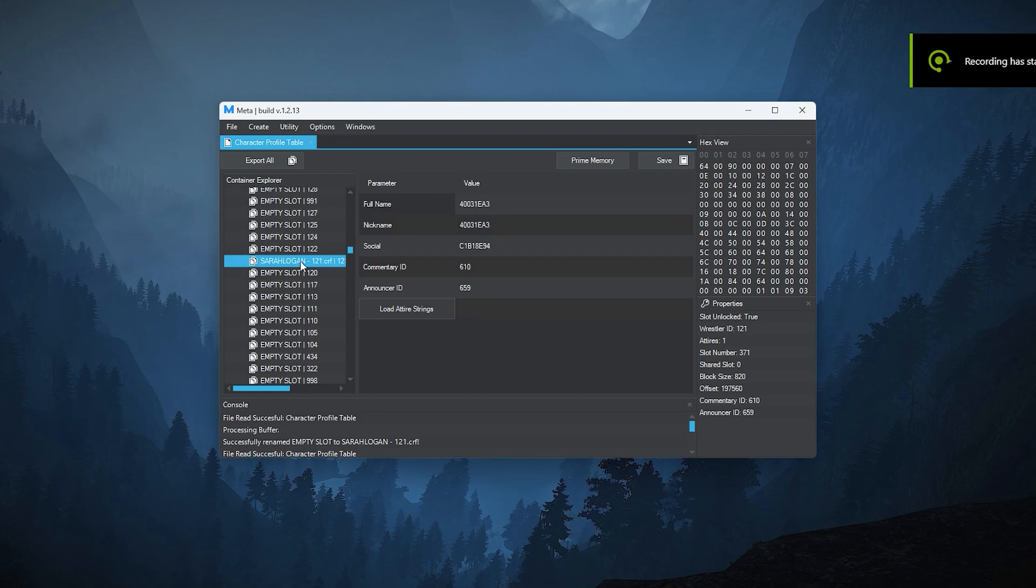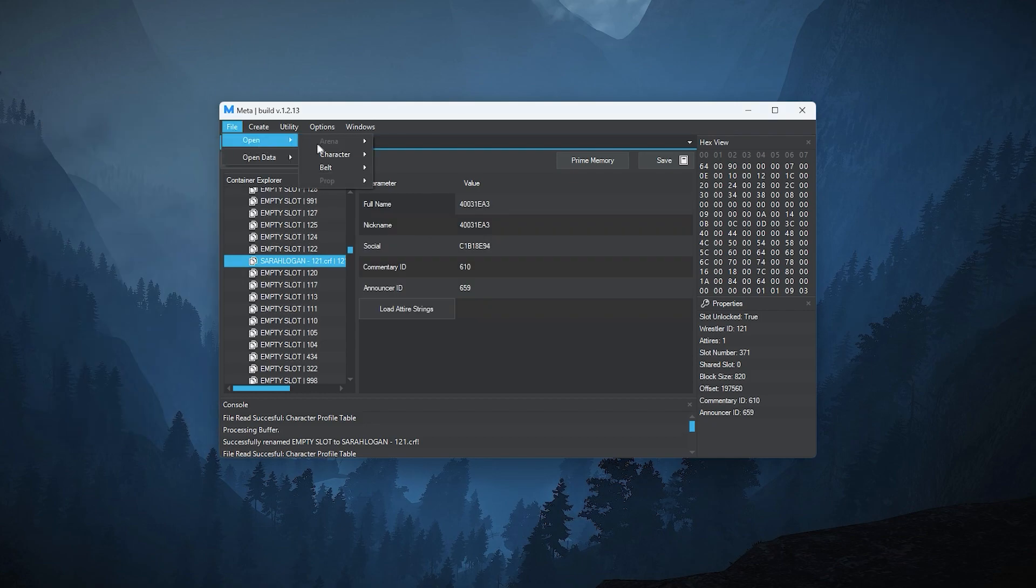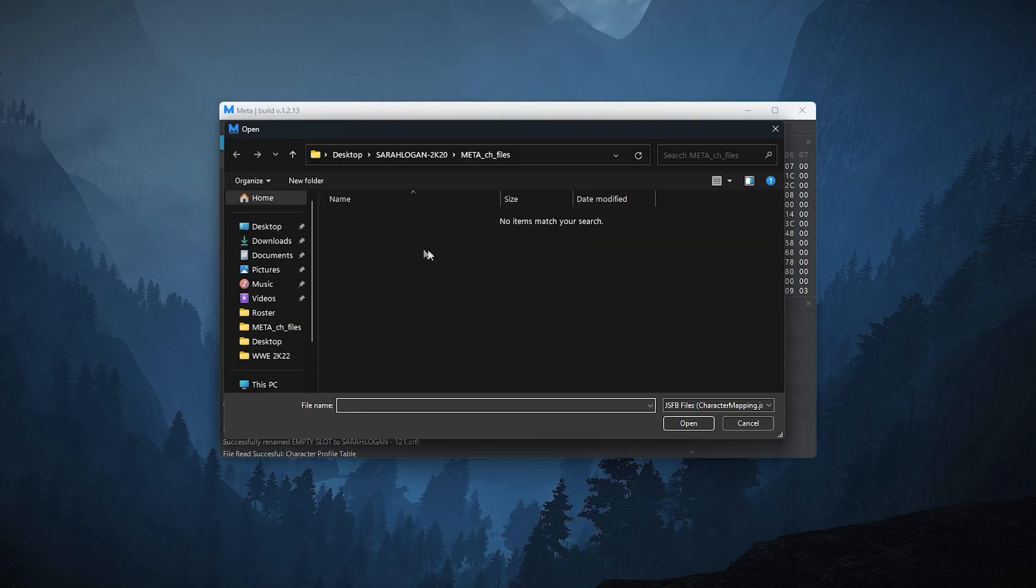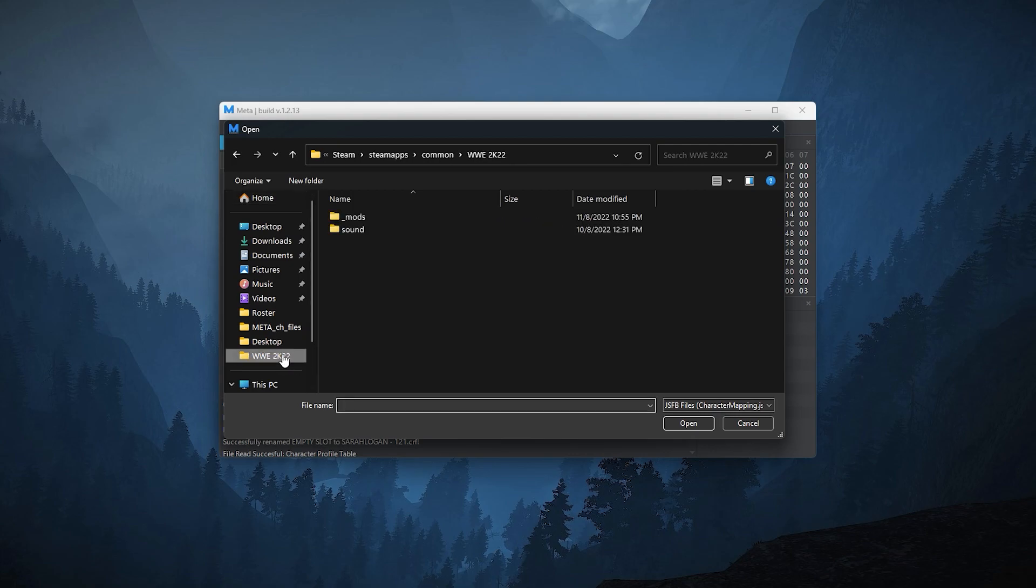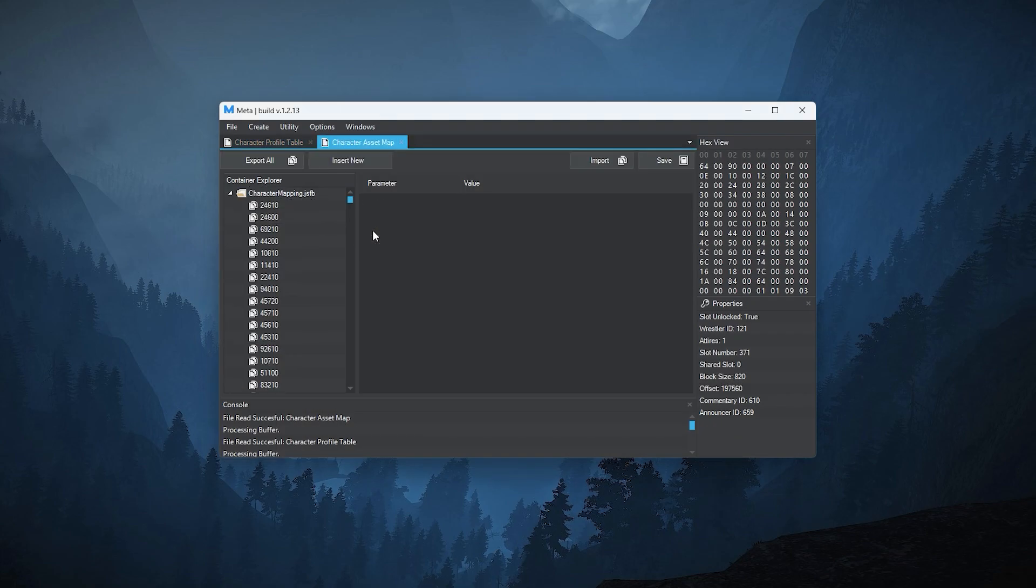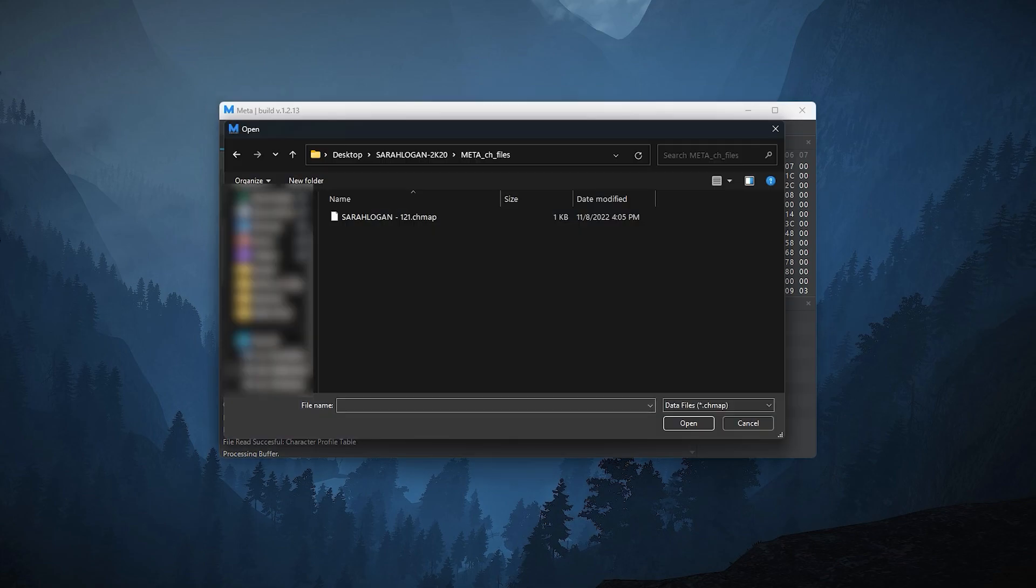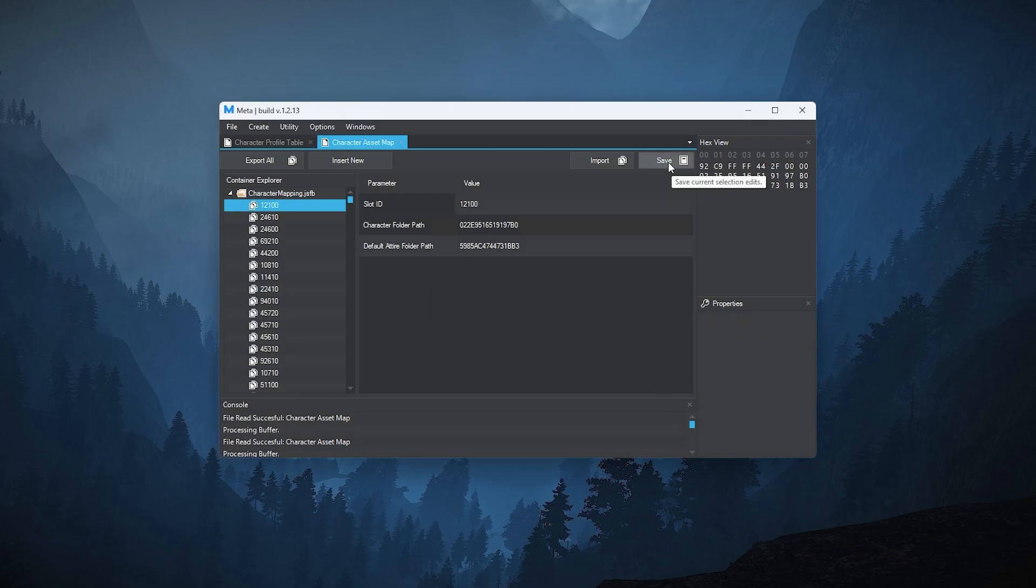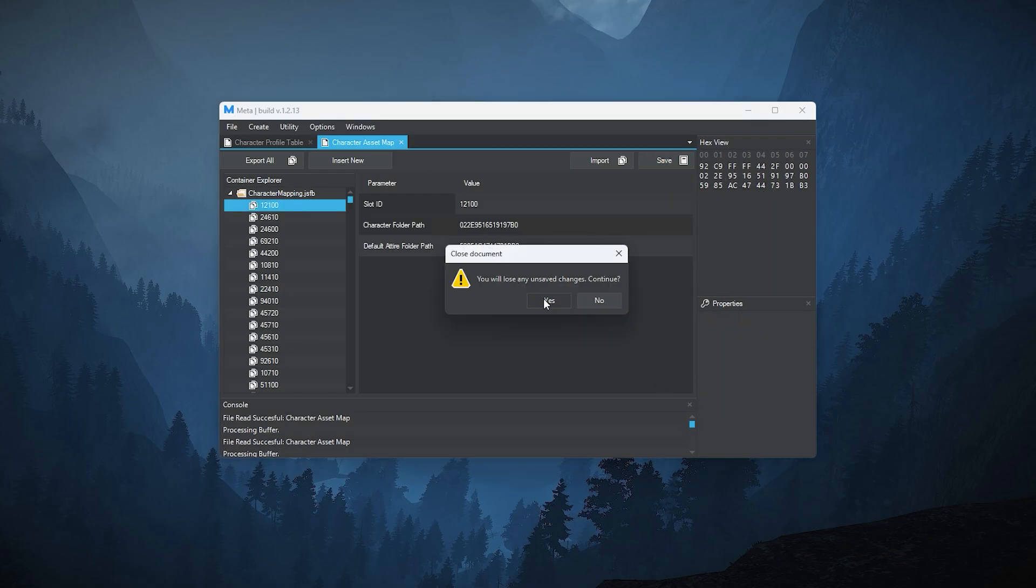Click once on this slot. Go to file, open, hover over character and click asset map. Go to your 2K22 directory, double click the mods folder, double click characters, select this file and click open. Click import and find the meta files on your desktop. Select and open this file. Click OK, hit save, close this tab, click yes.